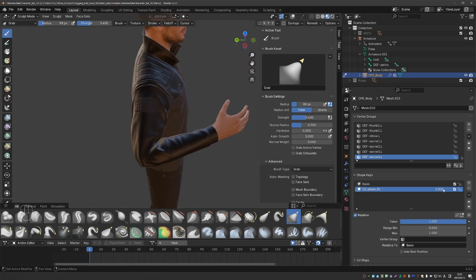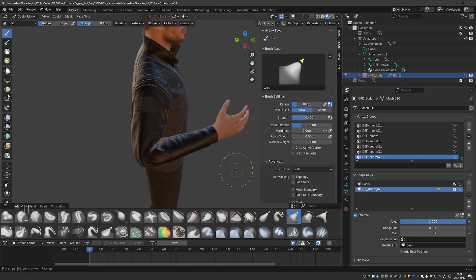Okay, so this is before our shape key, and this is after. A significant improvement. Shape keys can be extremely powerful.